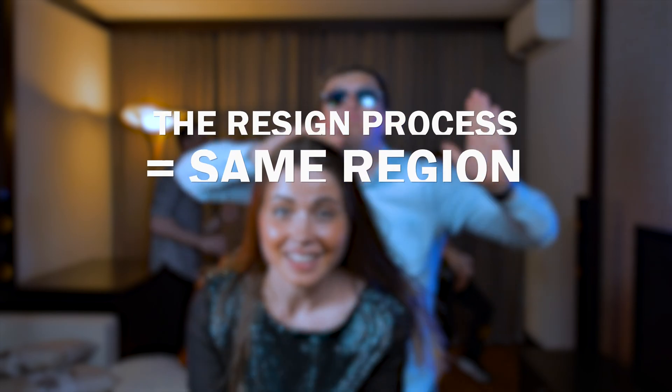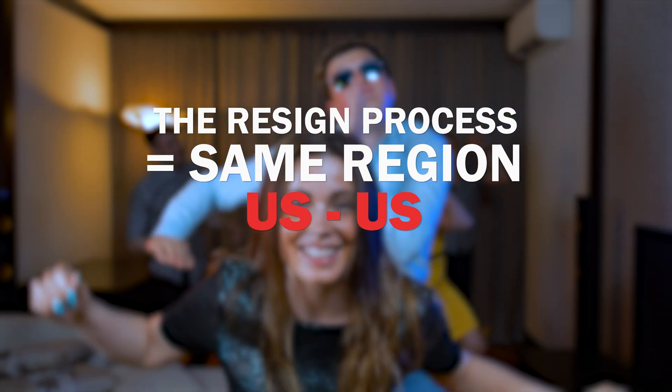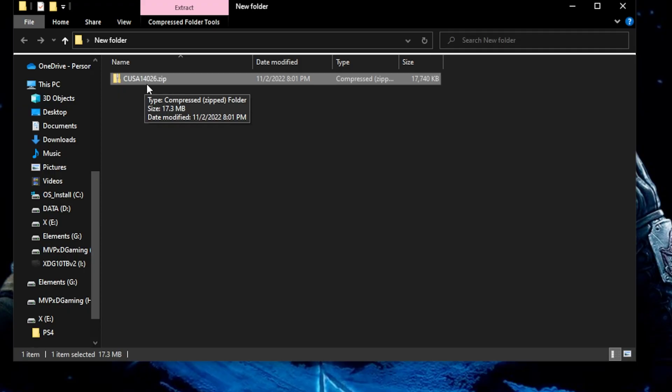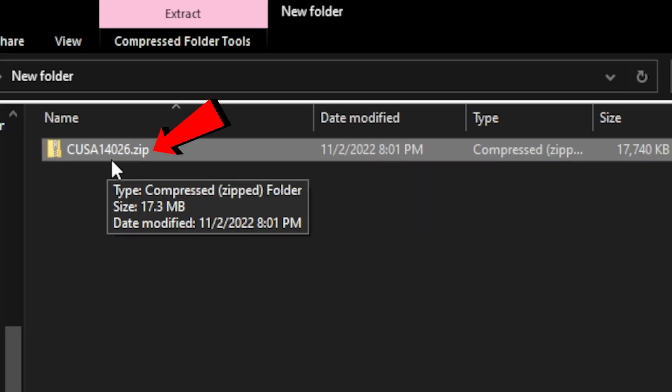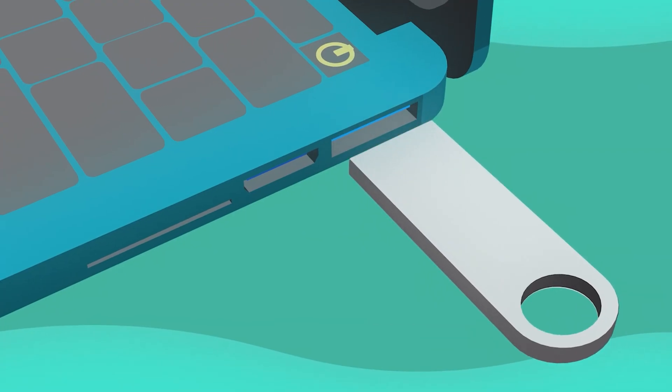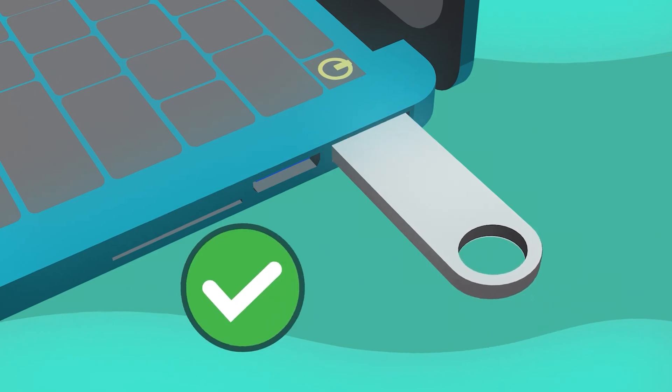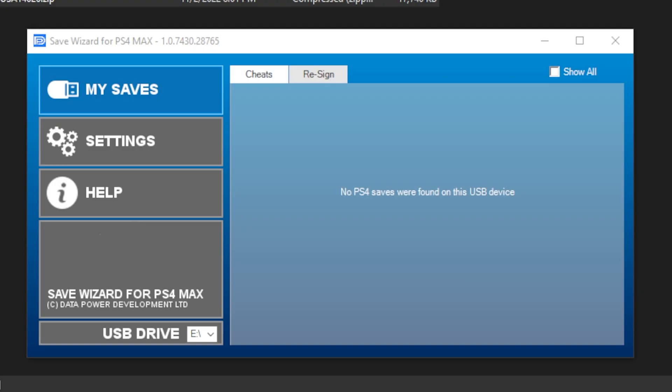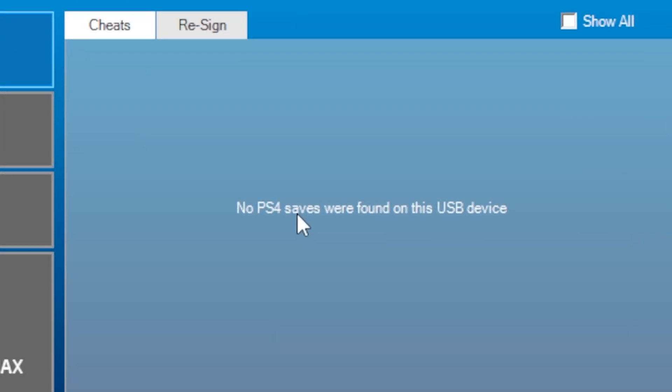Save Wizard allows you to use a save from another user who is from your region. The save file must be in the .zip format to be recognized by Save Wizard. Start with your flash drive connected to your computer and open Save Wizard. For beginners, make sure the flash drive is empty.